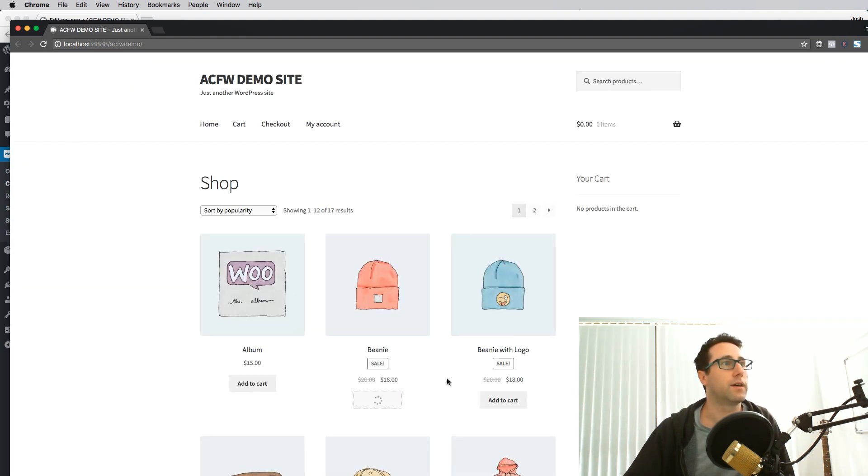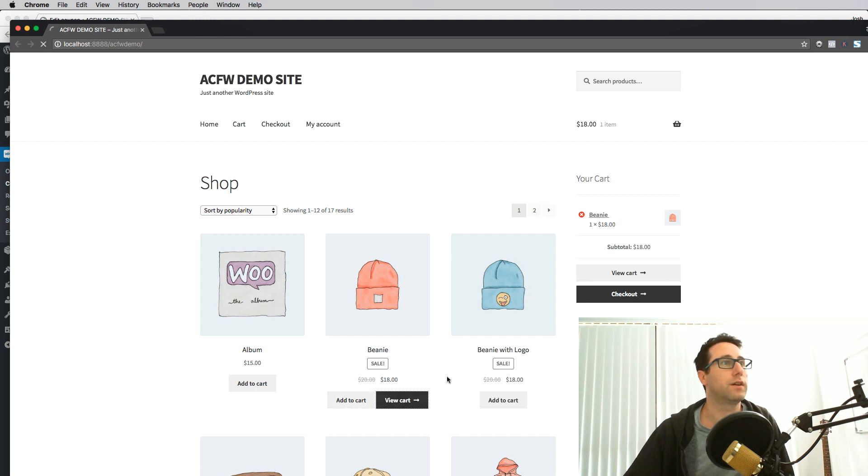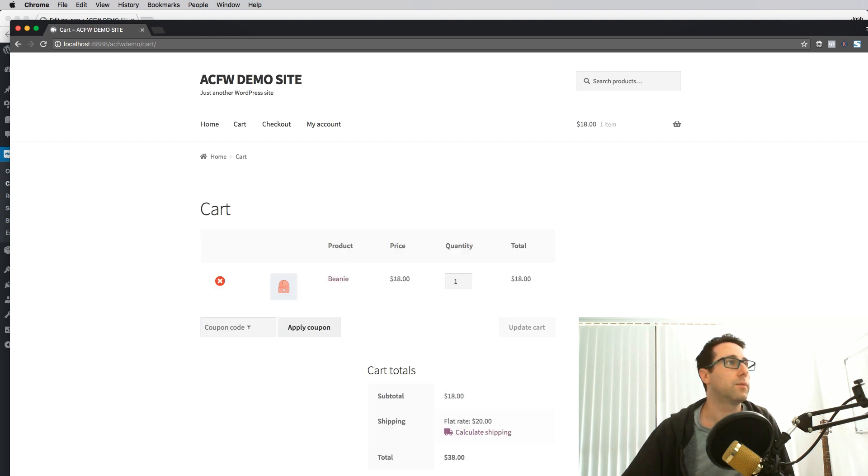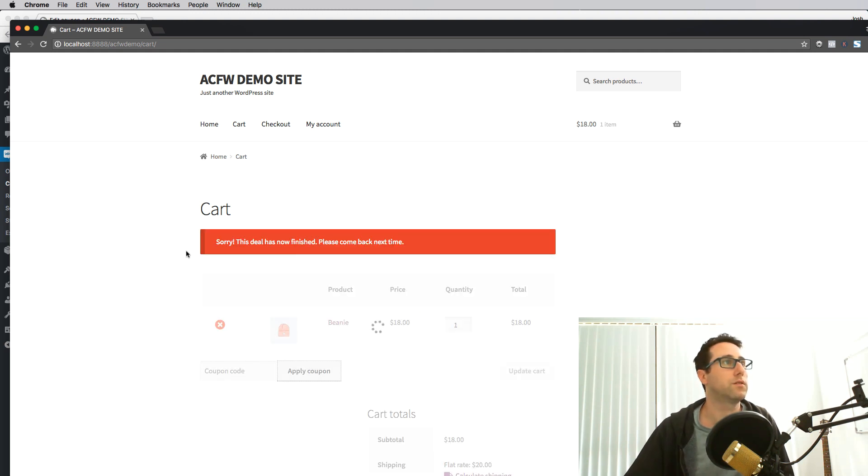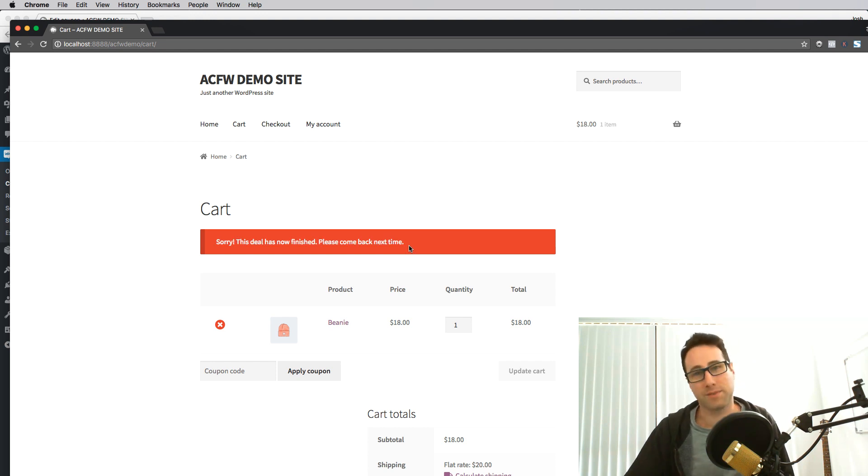So we add a product to the cart, view the cart, and when we go to apply the coupon example, apply that coupon. Oh no, sorry the deals now finished, please come back next time.